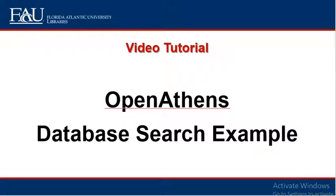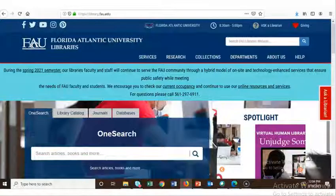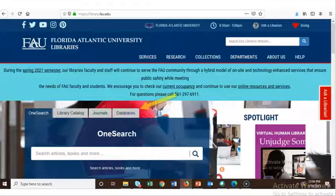Welcome to the FAU Libraries video tutorial on searching for a database using OpenAthens. This tutorial will demonstrate how to look up a specific database using the Database tab on the FAU Libraries website and connect to it using OpenAthens.